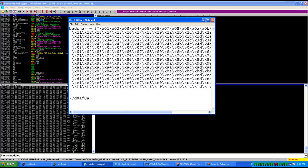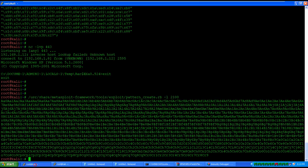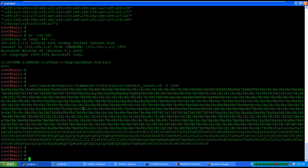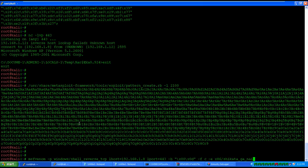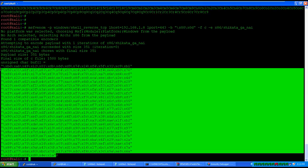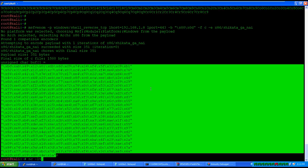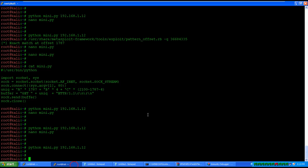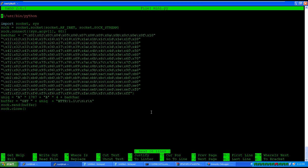This memory address will jump program execution to ESP where our payload is. Before modifying the script, let's generate a payload using msfvenom: windows/shell/reverse_tcp, LHOST set to the Kali machine, LPORT 443, bad characters excluded, with the shikata_ga_nai encoder. Copy the generated shellcode and start the listener.